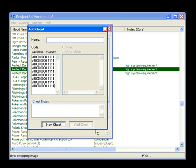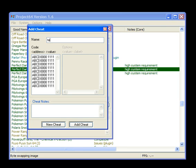As you can see, this Add Cheat is now grey. We can't add it. Why? Because it doesn't have a name. Let's say this cheat's name is Test.